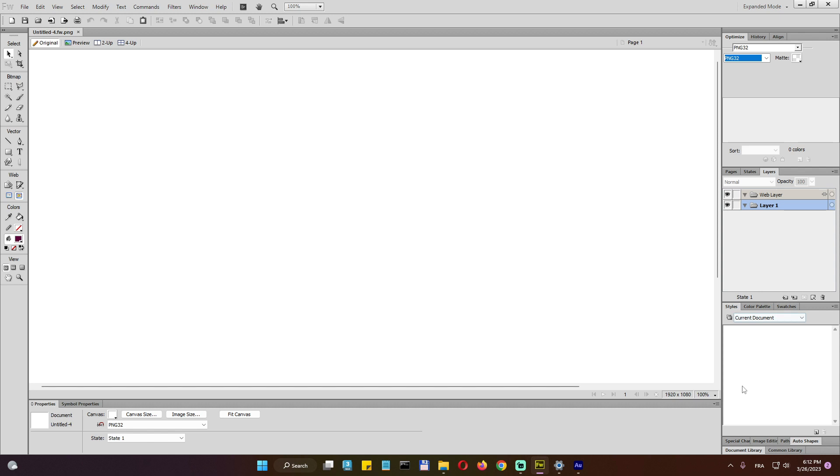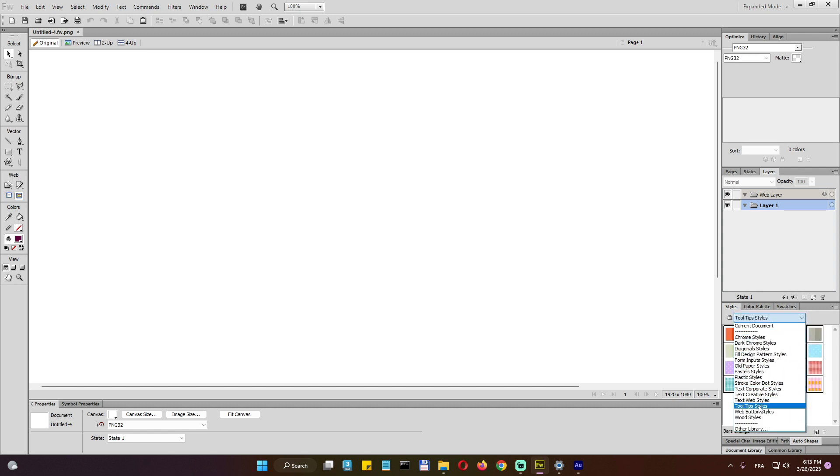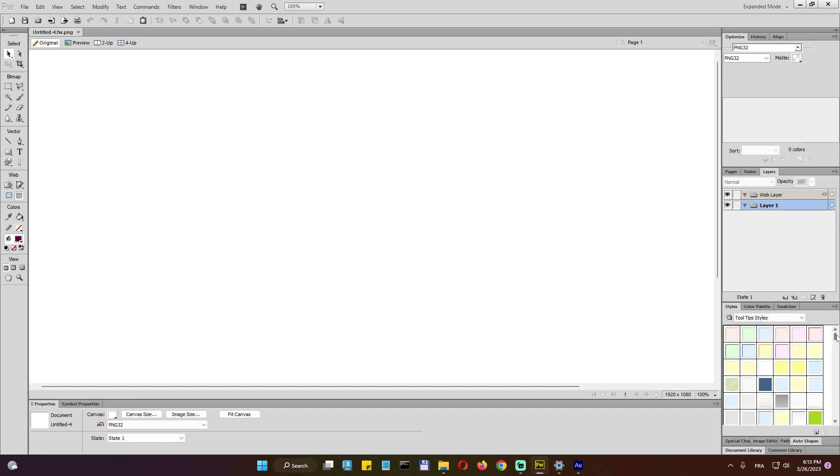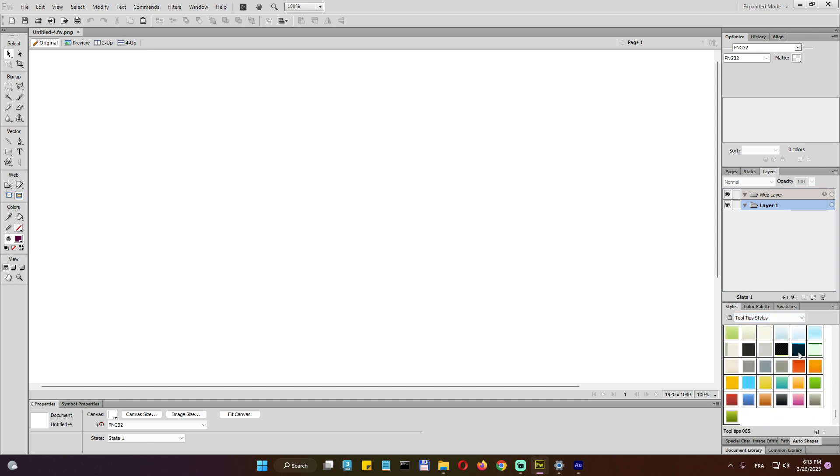And here, one of my favorite tabs is the styles. The styles provide a lot of different beautiful styles. We can apply to the text, we can apply to the images, everything. We will talk about this in the next video, of course.